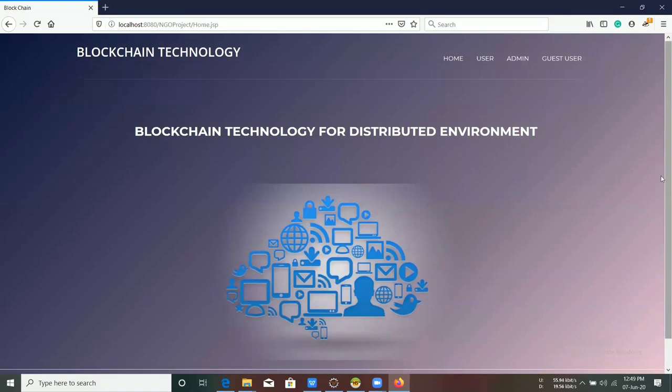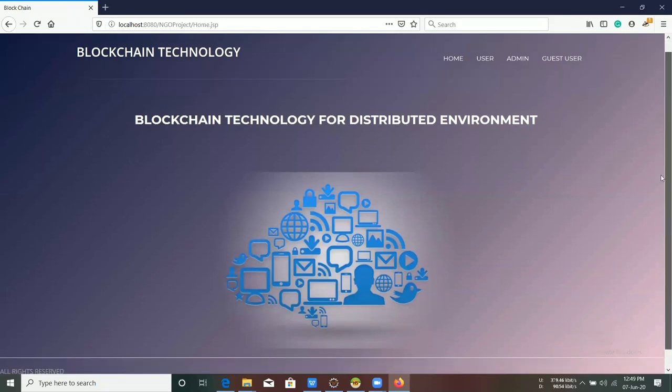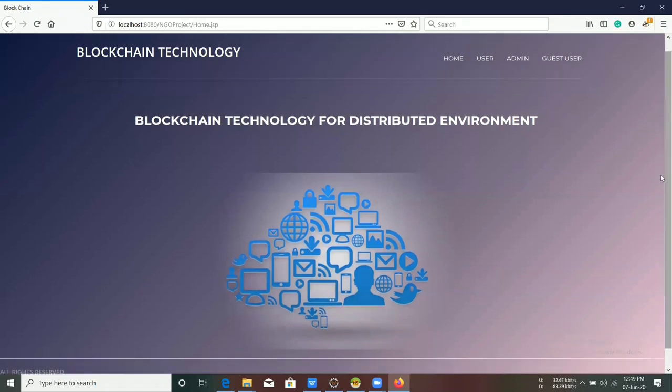In this way, we can maintain transparency between NGO and the user by using blockchain. Thank you.